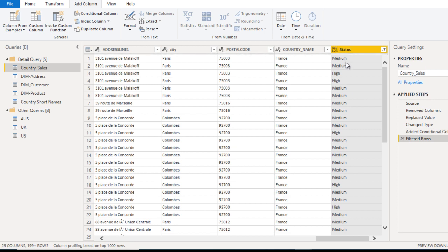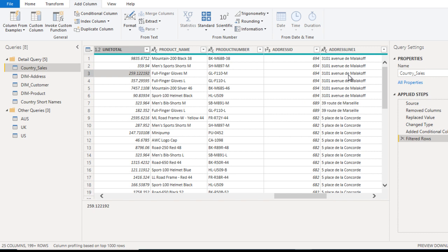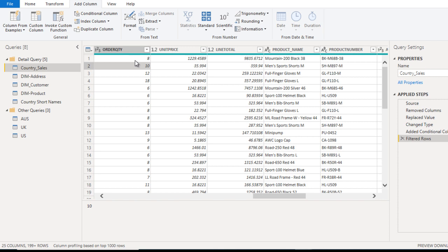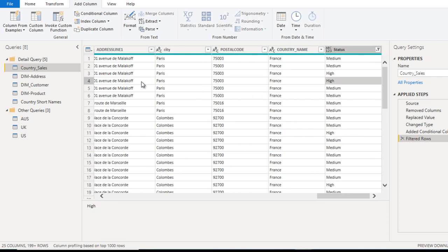First two is medium, then two is high. Looking at Order Quantity, we can see 8 and 10 - these two are medium. 12 and 18 are more than 10, so it shows High in the status column.